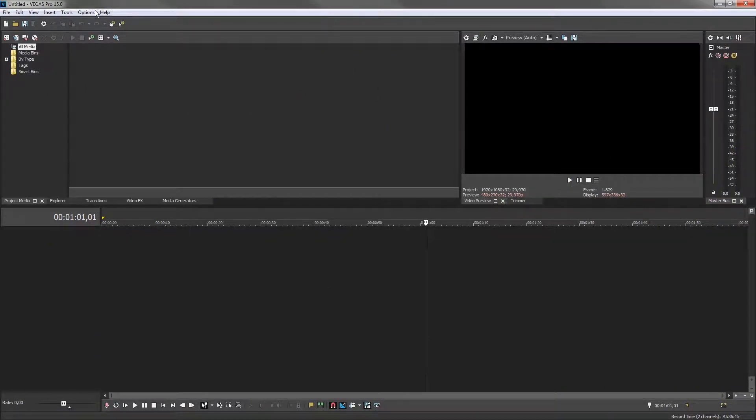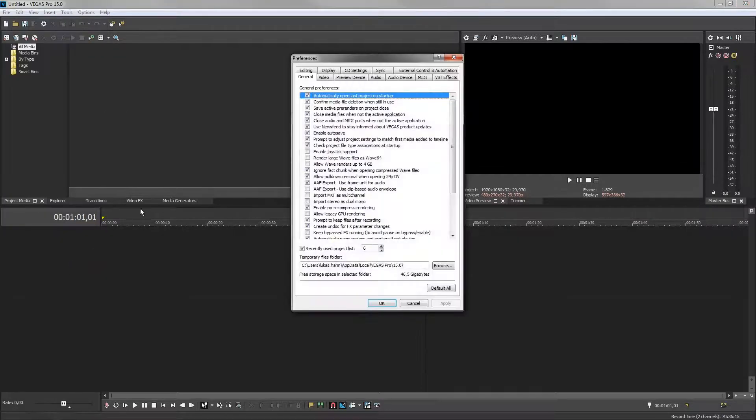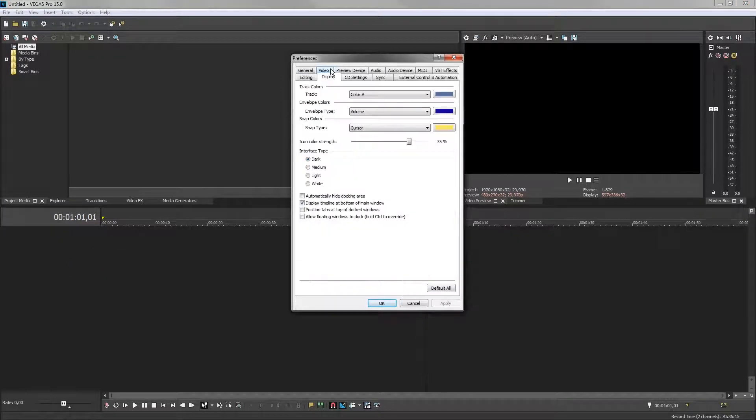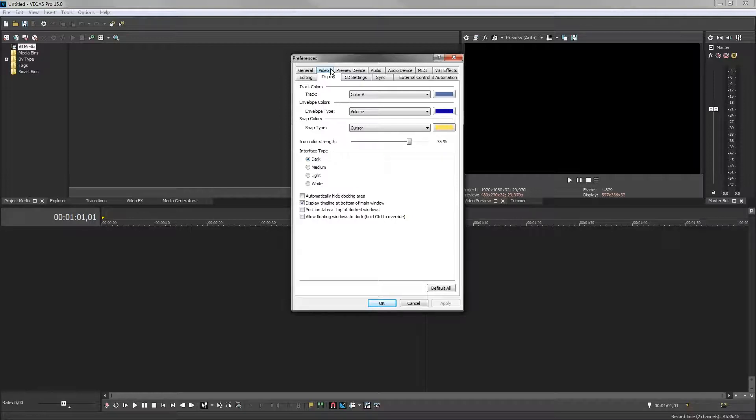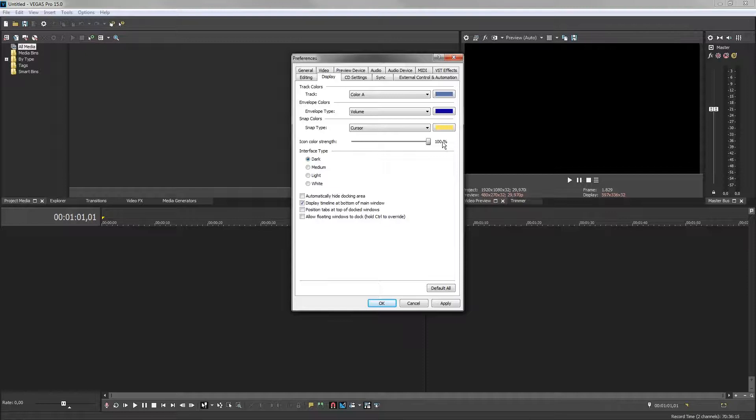Choose Options, Preferences, Display. The default icon color strength is 75%. Use the slider to increase or decrease the color strength. For this demonstration, we'll increase the color strength to 100%.